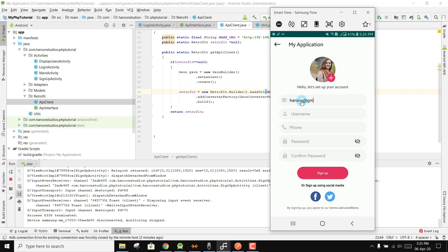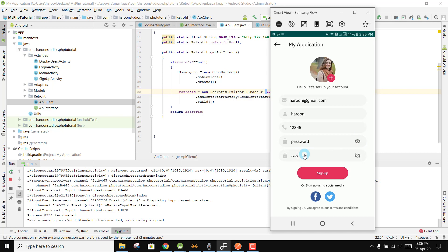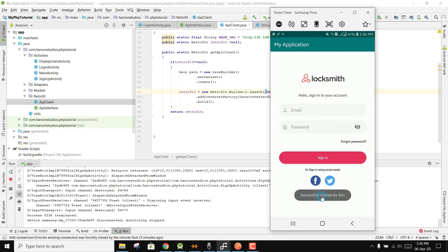If I click on Sign Up, I can write the email as haroon@gmail.com, then set the username as haroon, the phone number as 12345, and the password as 'password'. You can also show and hide the password. Now if I click on Sign Up, you can see 'successfully inserted the data'.